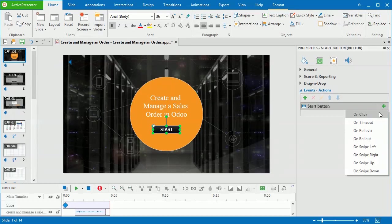ActivePresenter provides you with several events which may vary between objects. The button object can have up to 8 events, including both mouse and touch ones. Now, I'll select the onClick event.